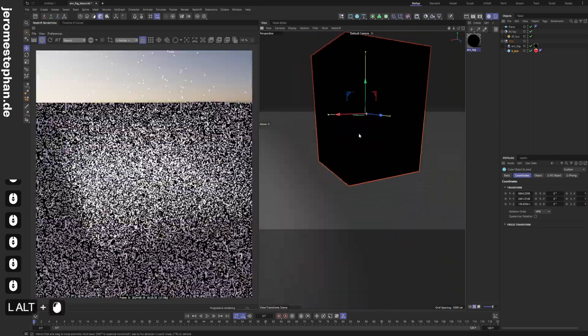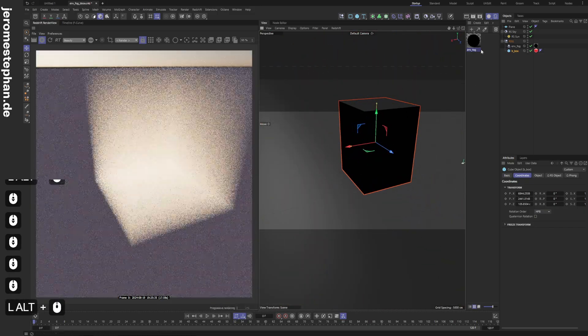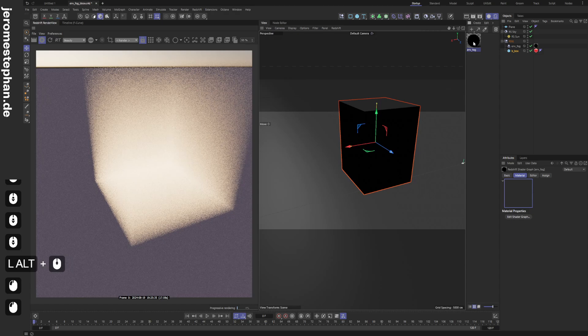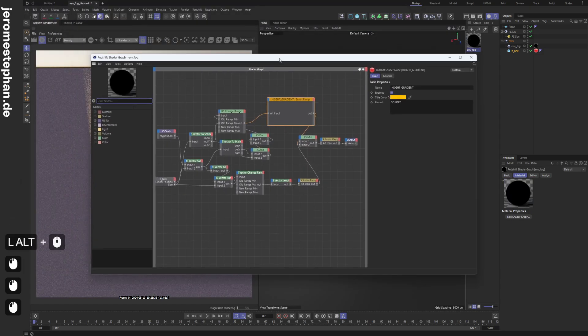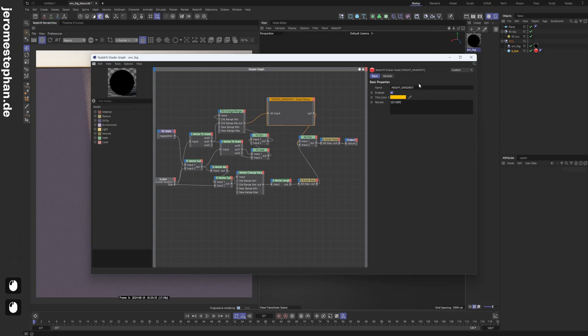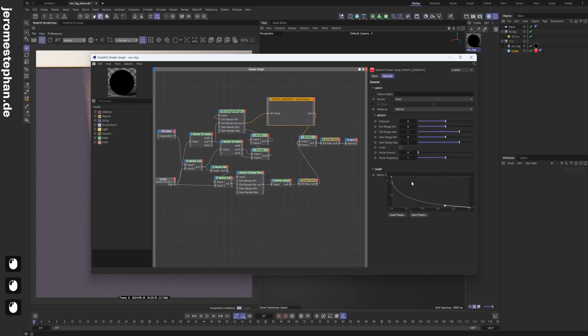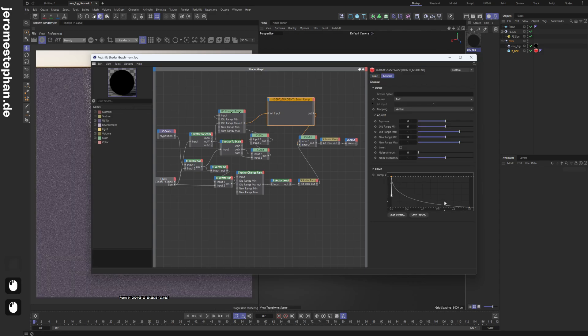So if you don't want to have that, you can just go into the environment fog material, go to this height gradient node, and change this ramp.